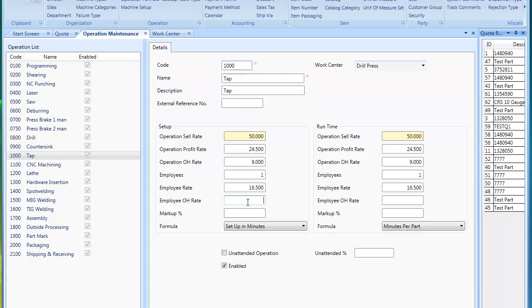As you change the rates, you will see your operation sell rate change. So in MyTrack, we try to do things cost-based. You have your cost, then it's marked up by your operation rate or if you put in a markup percentage.